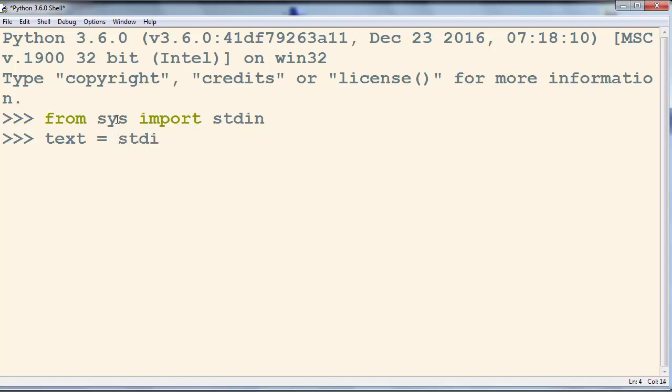So we're going to use standard input and we're going to call read line method and now I'm gonna just type some text. For example,